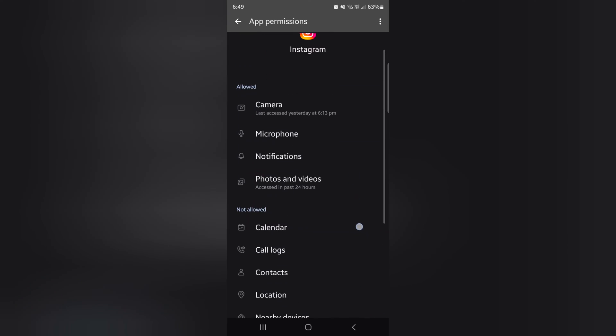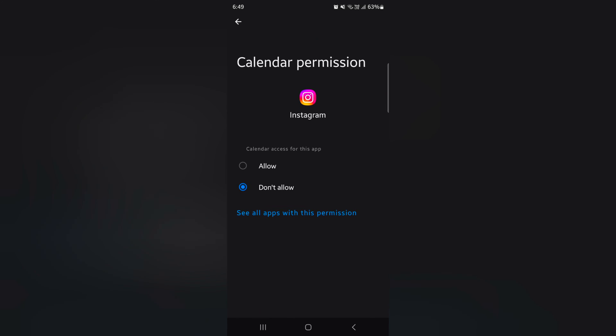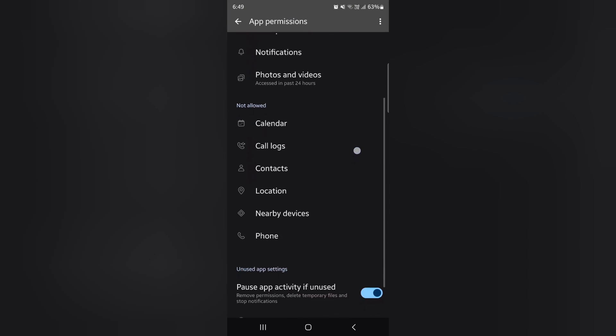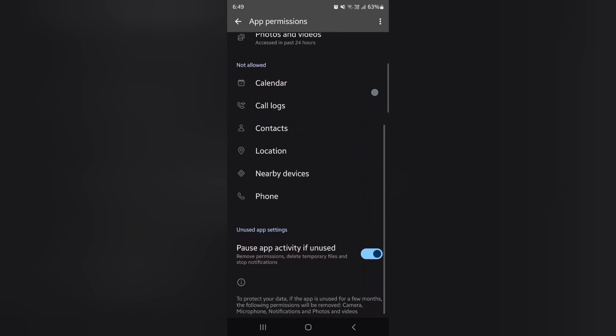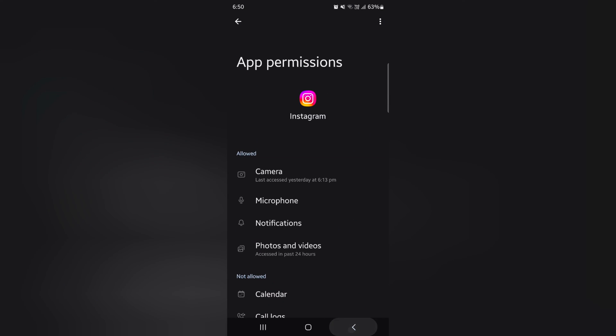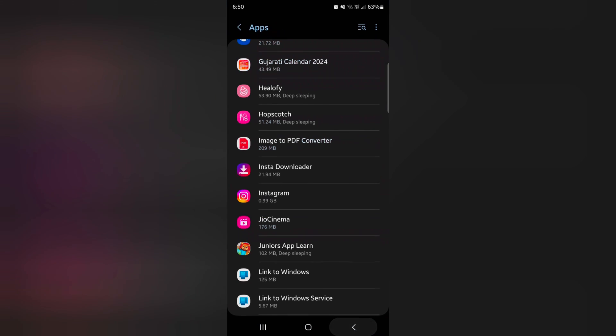Tap any option you want to change. Here we select calendar. Now choose allow or don't allow. So quite easy to allow or disallow app permission on your Samsung S24 series. That's it.